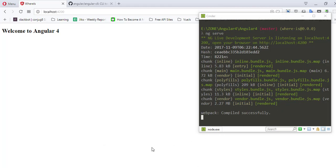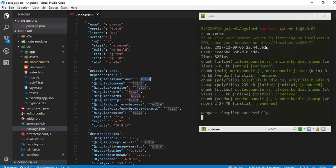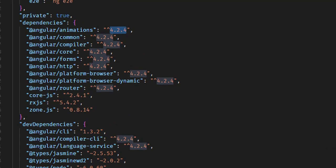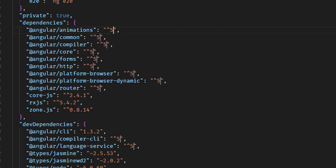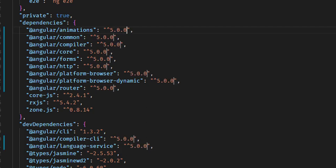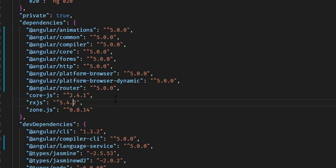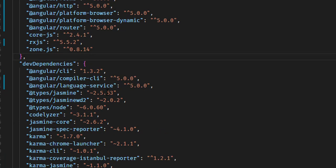Now to convert the Angular 4 project to Angular 5, we need to do a couple of steps. First, you have to convert all the version 4.2.4 from dependencies and dev dependencies to 5.0.0. Along with this, you have to change the rxjs version to 5.5.2 and also the Angular CLI version from 1.3.2 to 1.5.0.